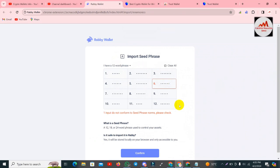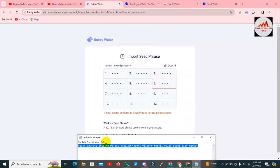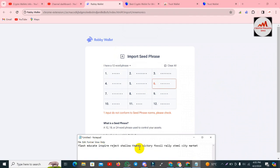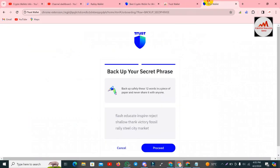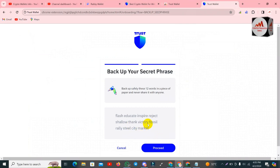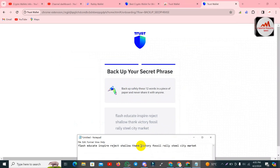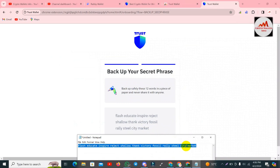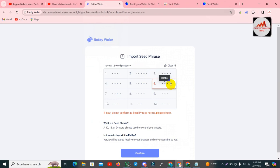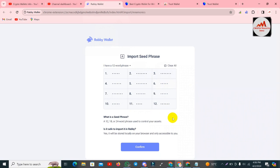I can see phrase number six is wrong — so where did I make the mistake? I am going to check again: one, two, three, four, five, six. Number six might be wrong. Cross-checking my Trust Wallet — the word is 'thanks', not 'thanks' with an 's'. So I am going to remove the 's', then do Ctrl+A, Ctrl+C to copy, and open the Rabi Wallet again. Simply remove the 's' and you can see the error is removed.